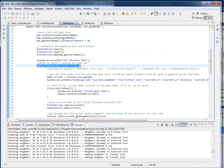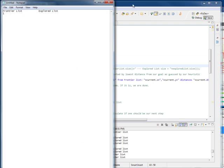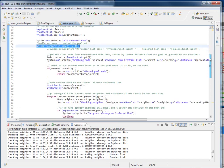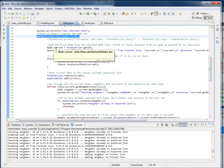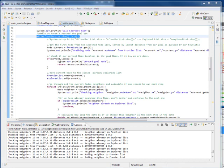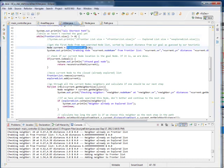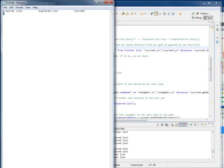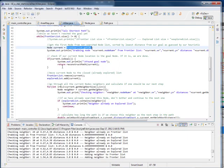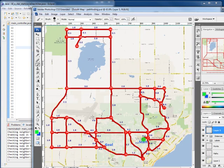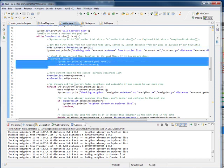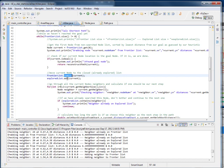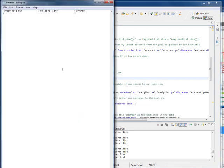Now we start the while loop — while the frontier list is not 0, and there's one element in our frontier list. We grab the current node, which is the first node off of our frontier, the 0th node, so the current node is going to be 1. We check if we're at our goal, and our goal is node 11. We're not there yet, so we skip over this. We remove the current from the frontier list and add it to the explored list, so node 1 moves to explored.